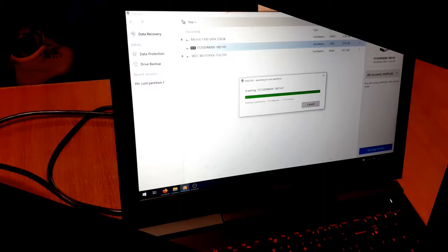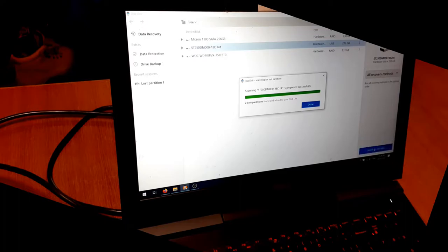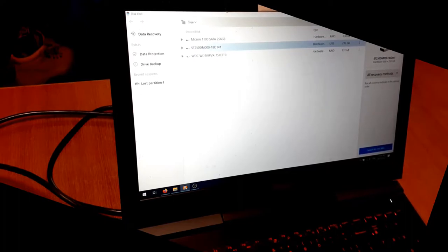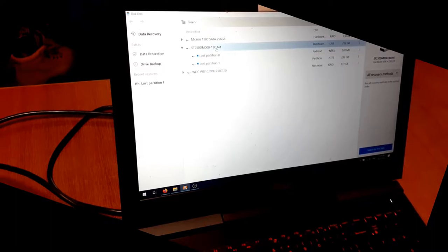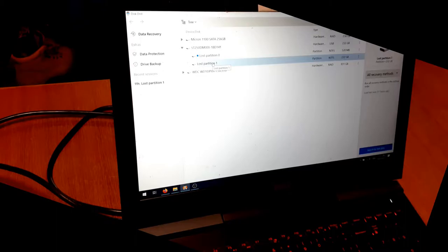Right. So, what have we found? It's telling us it's found two lost partitions on that drive, which is empty a minute ago. Okay. Can we see? Okay. We've got a 500 meg partition, which must be some sort of recovery reboot partition. And that's probably the Windows partition. Search for lost data.